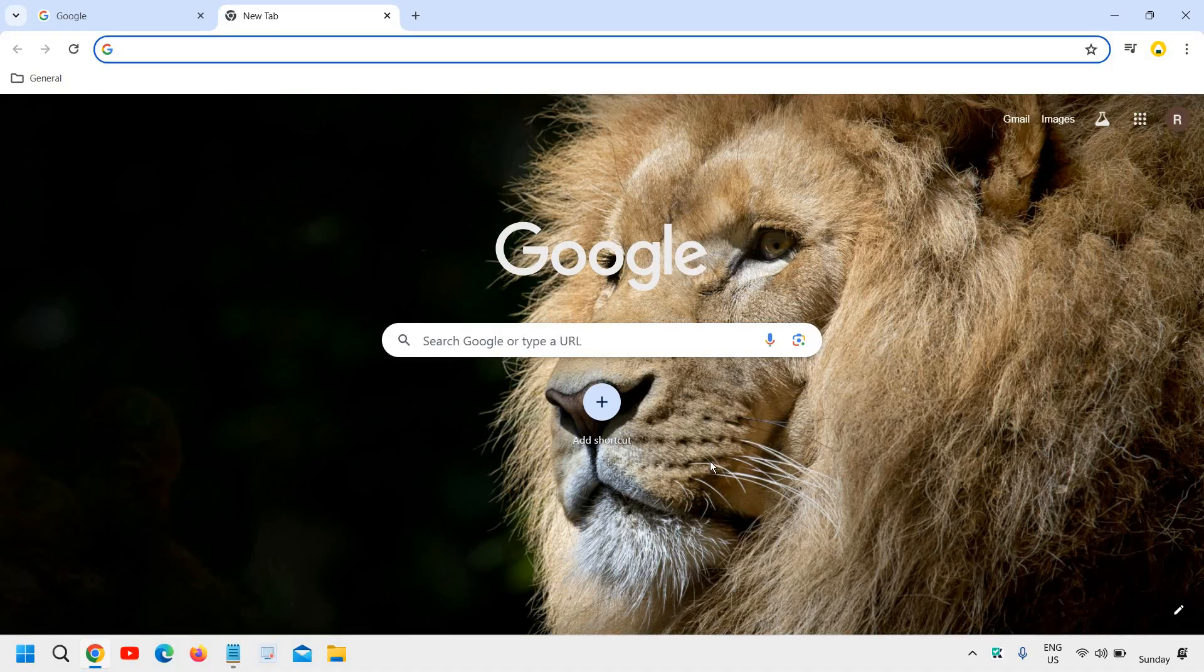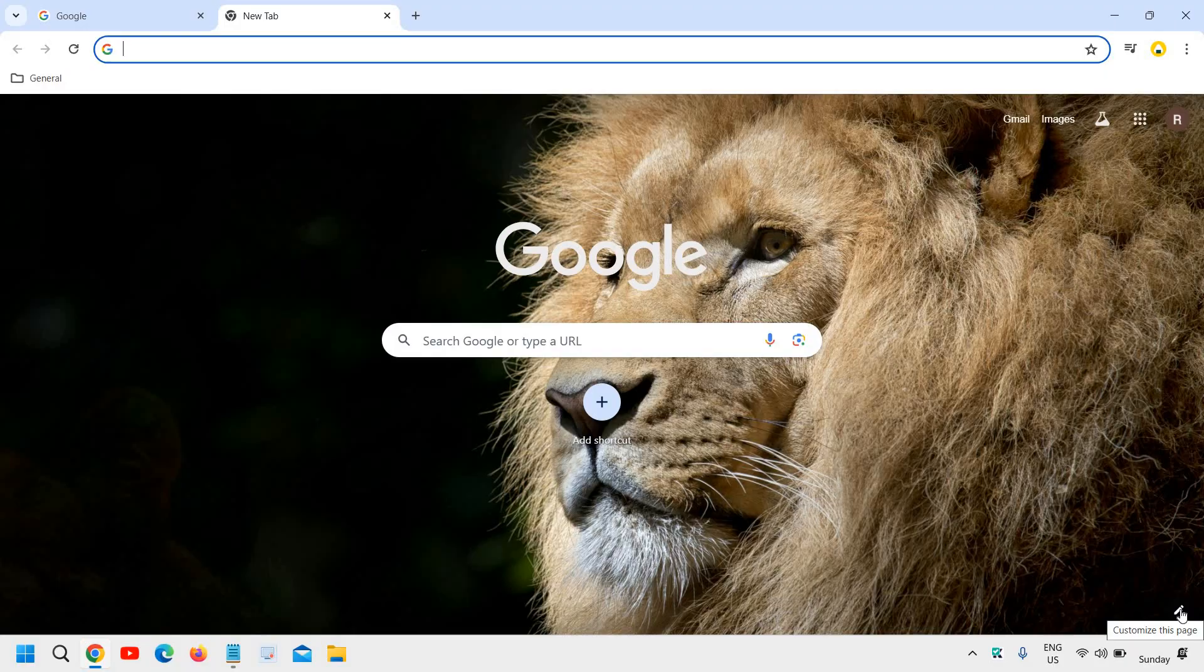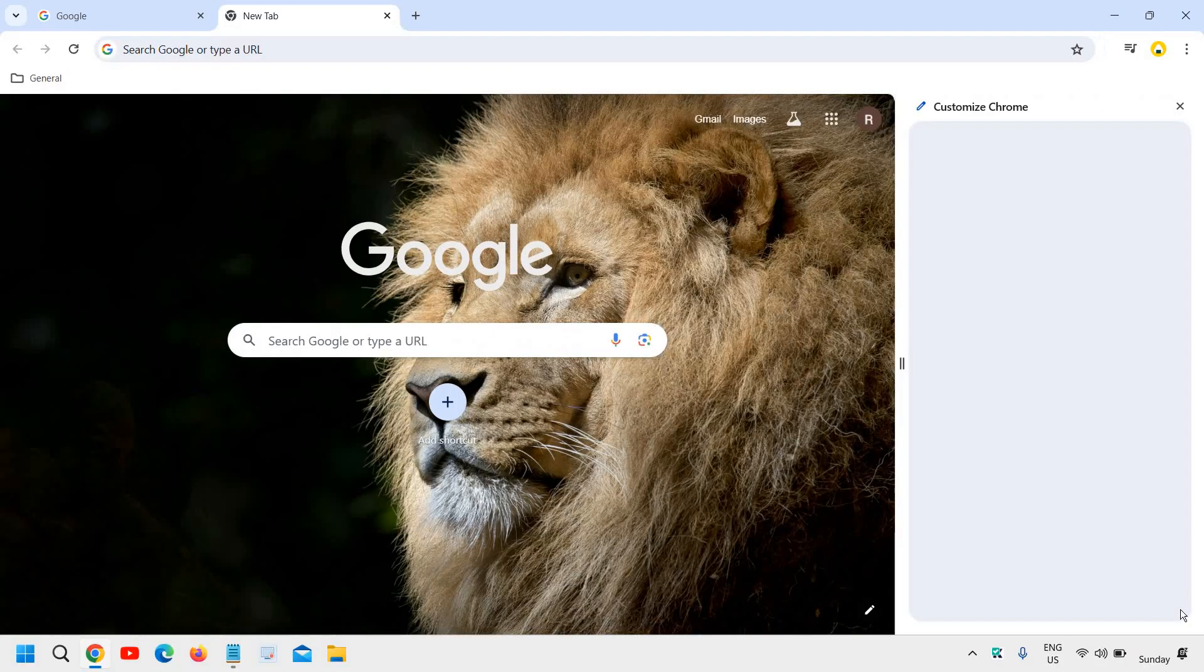You can do that by just clicking at the very bottom right corner, customize this page and we will click on that and then we need to click on change theme.